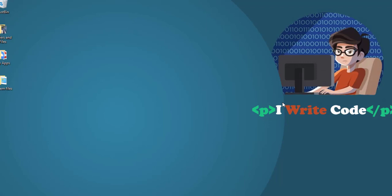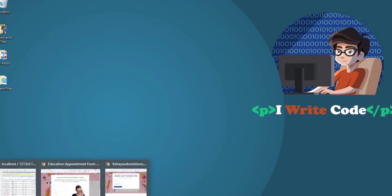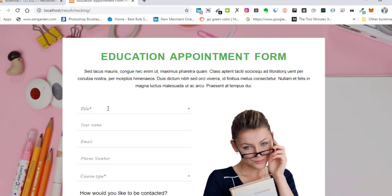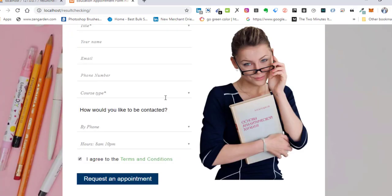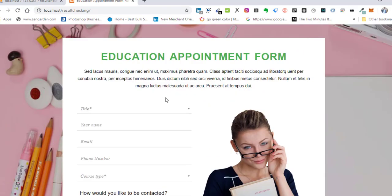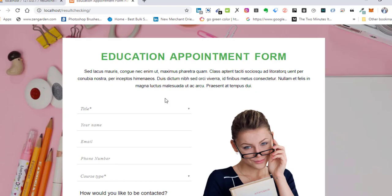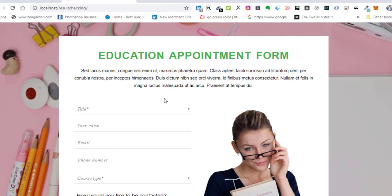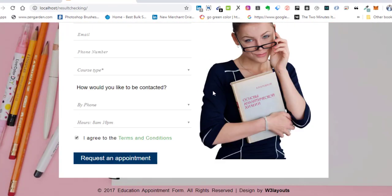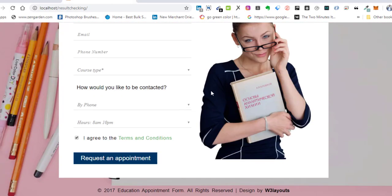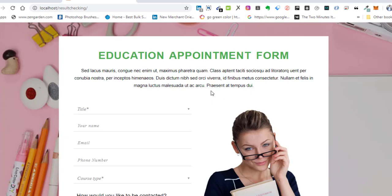Alright guys, welcome back to the course. In this particular tutorial we are going to be designing the student login page. So far, this is what we have - a demo template that we're going to be customizing to look like the original, the one in the demo that we showed earlier.